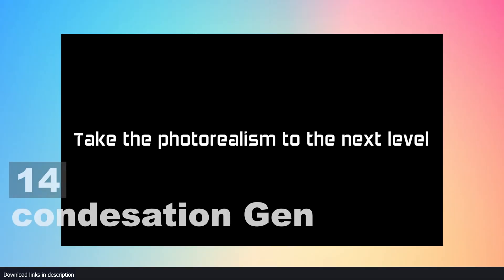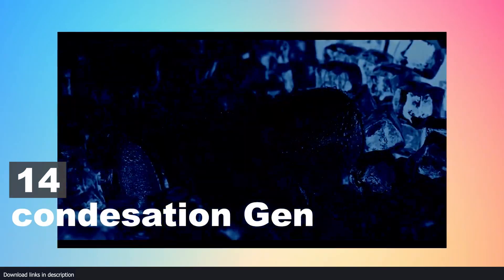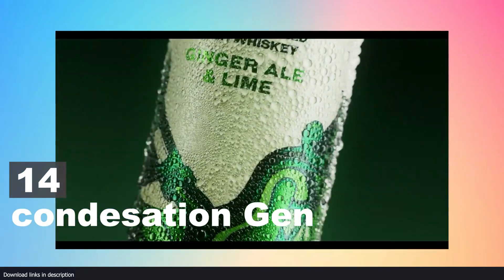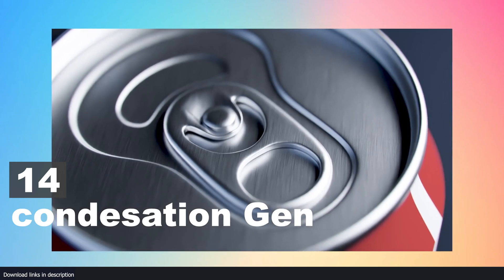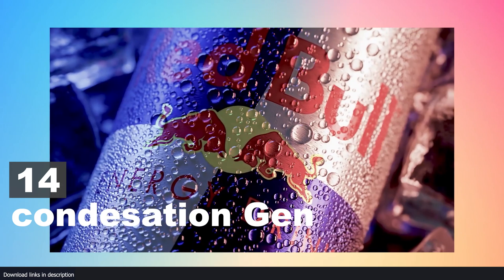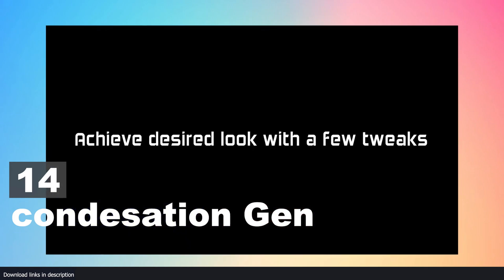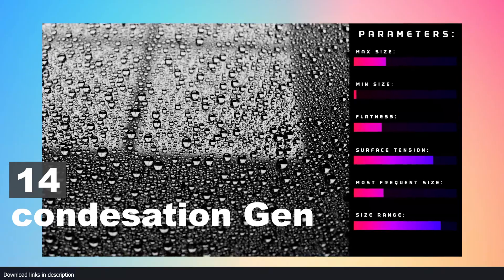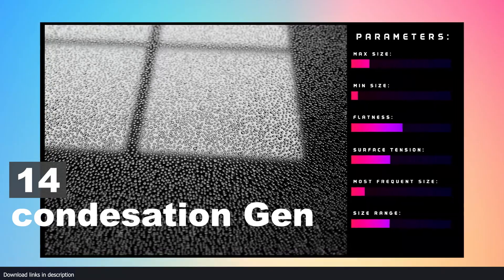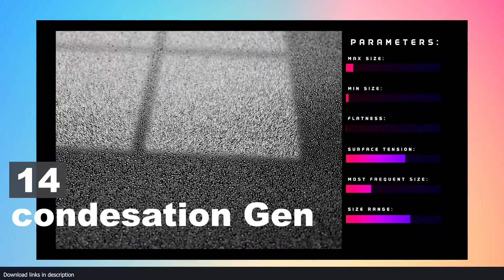Number 14: Condensation Generator. There are several use cases for an add-on like condensation, especially if you're making commercials or close-up renders of objects. These were some of the amazing generators and add-ons that can be used to detail any model you're working on.